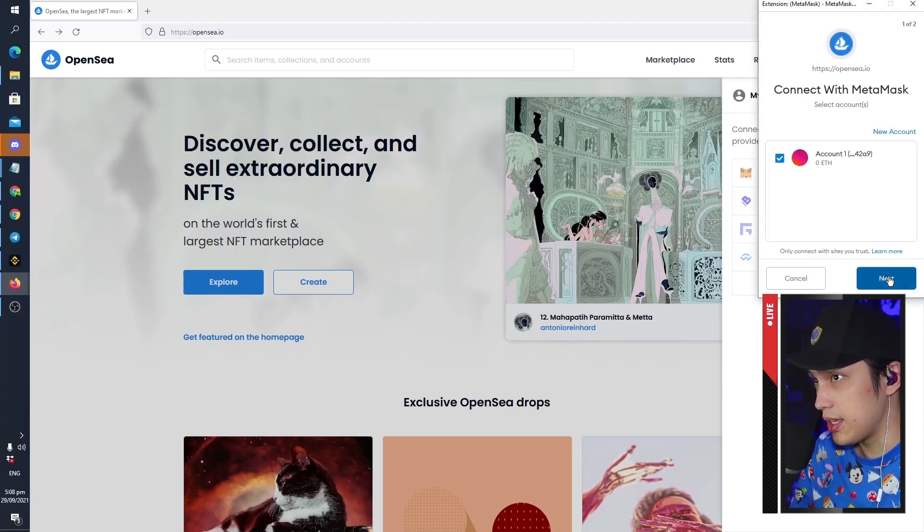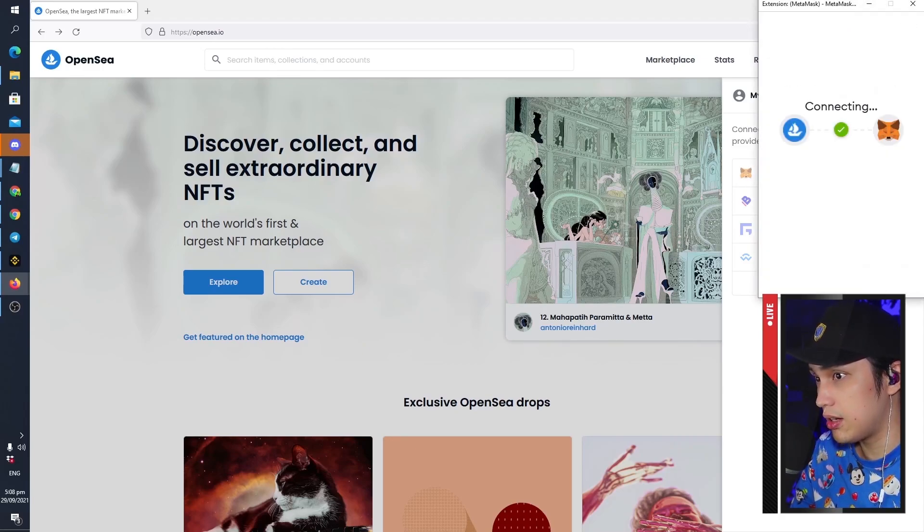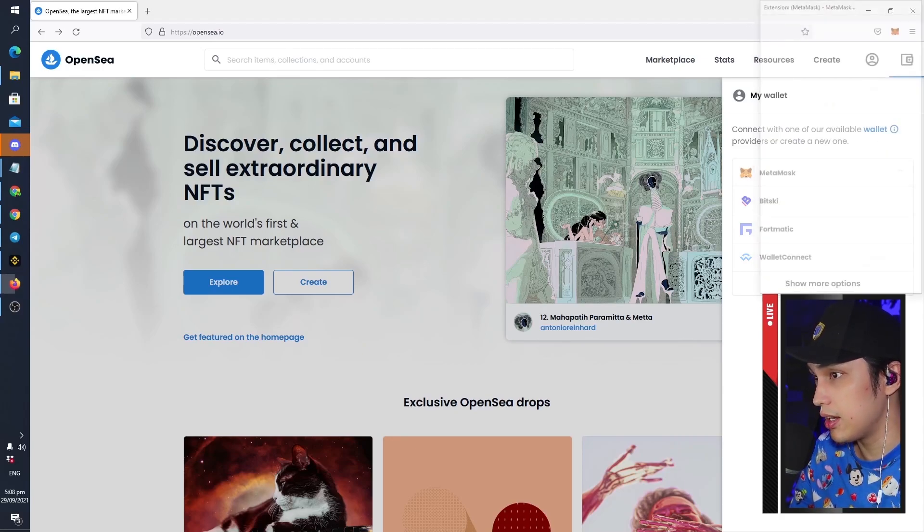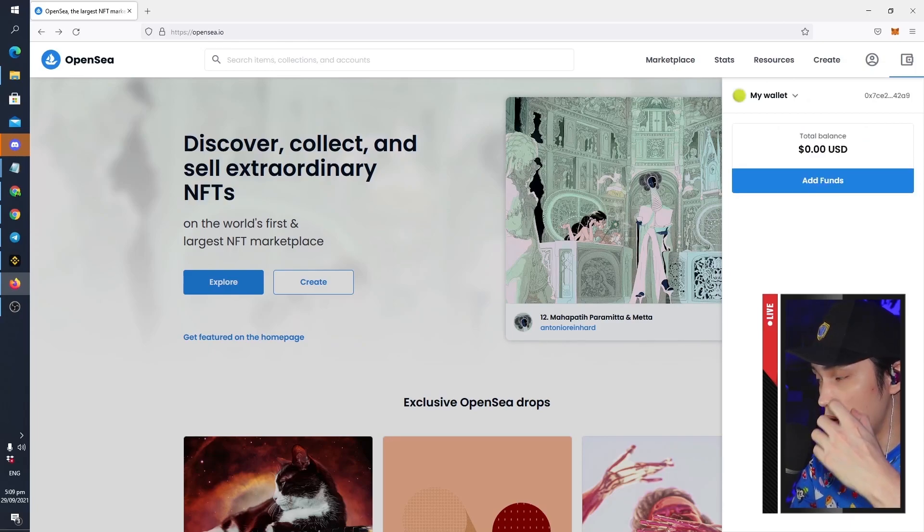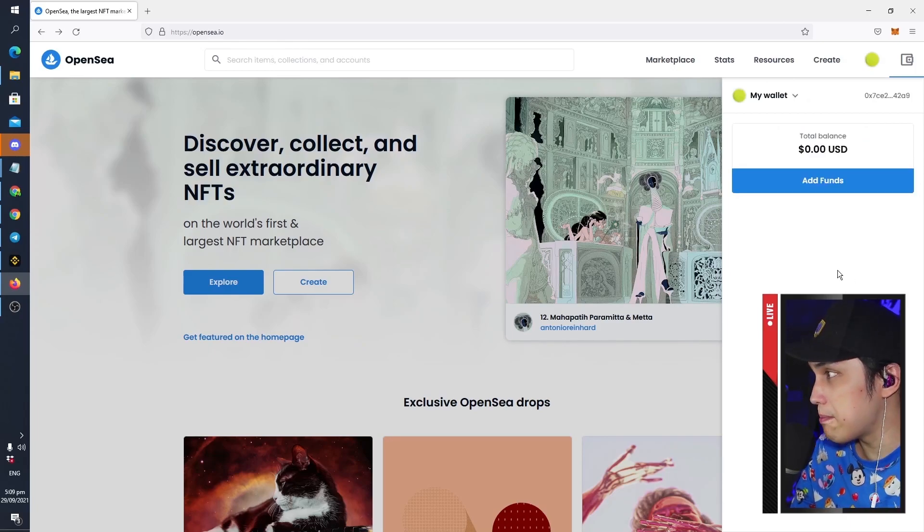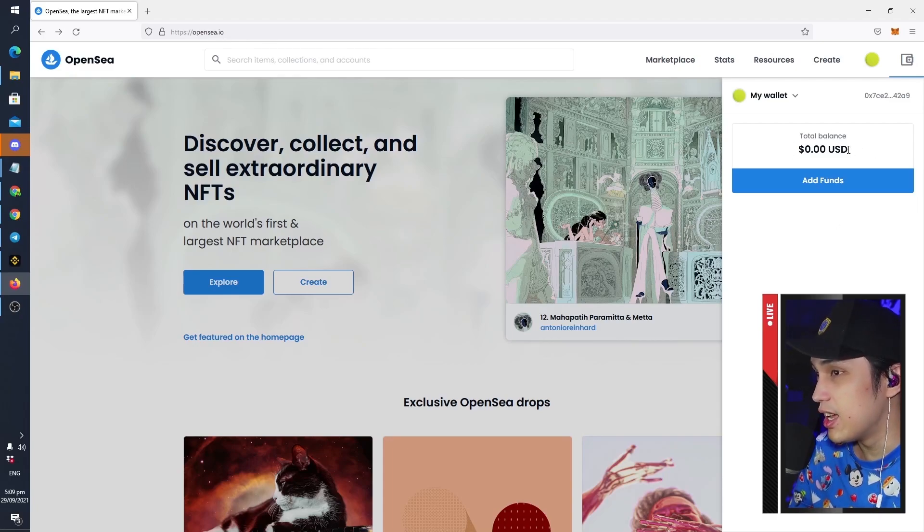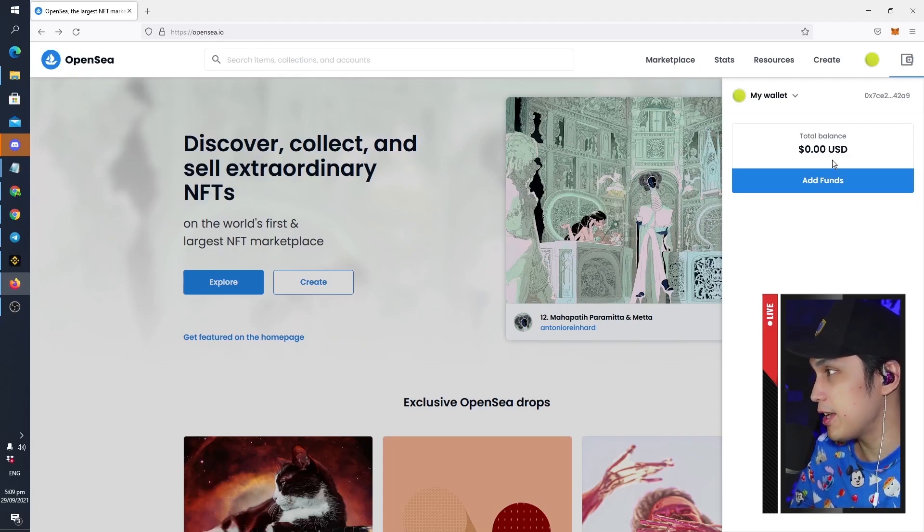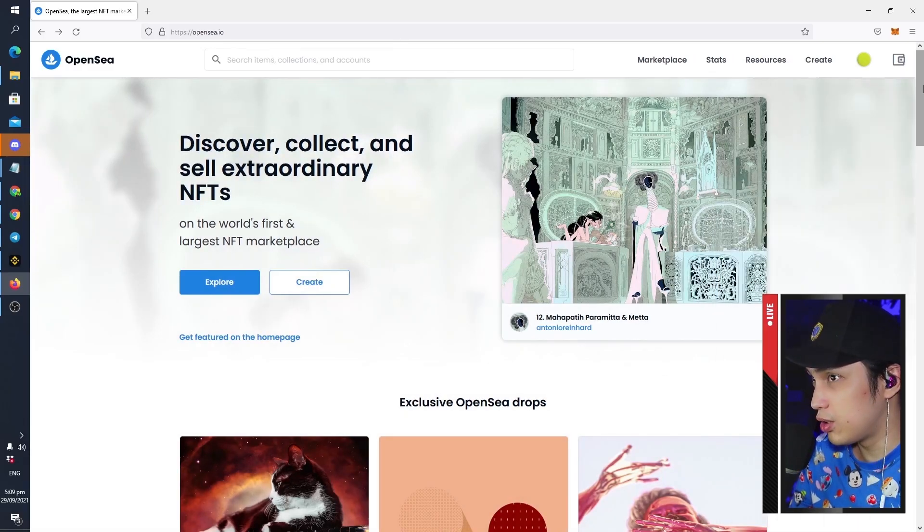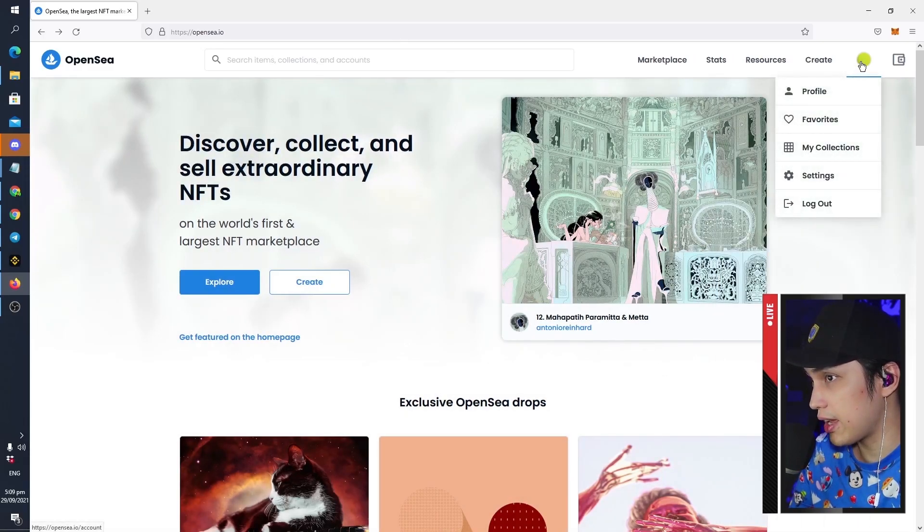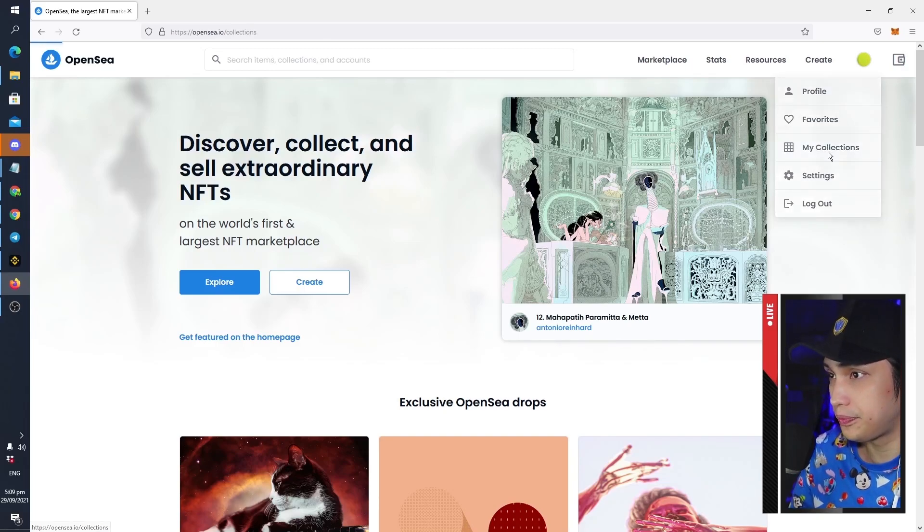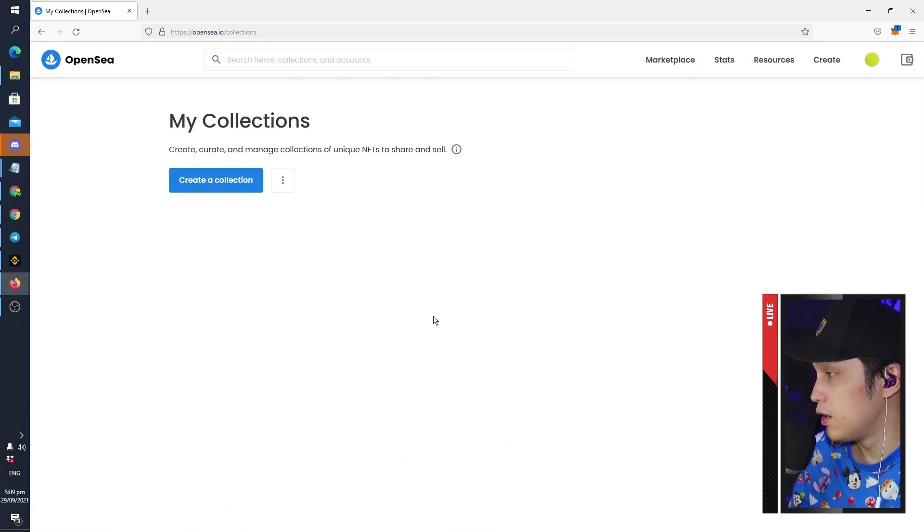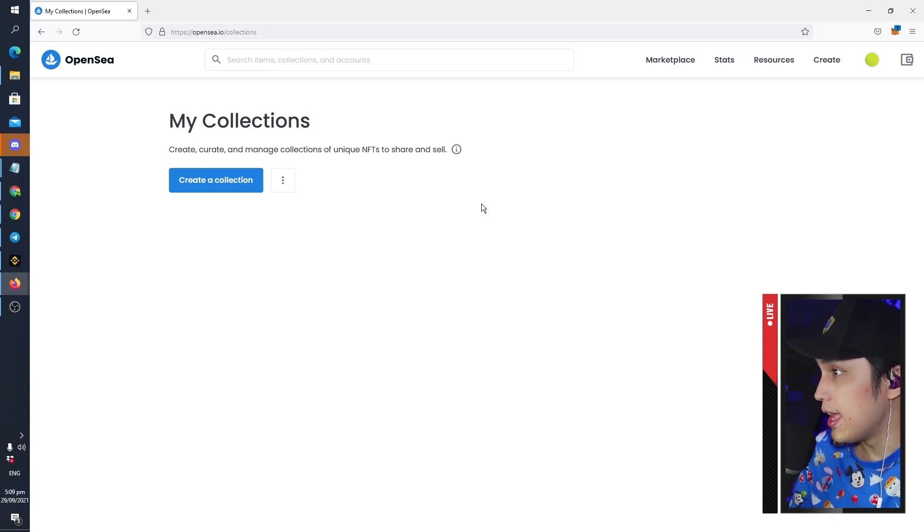And then yes, next, connect your account. All right, you are good to go. Since we are going to be minting our NFT for free, we do not need any money in our wallet. How you do it is we go to click this icon for your profile and then go to My Collections.